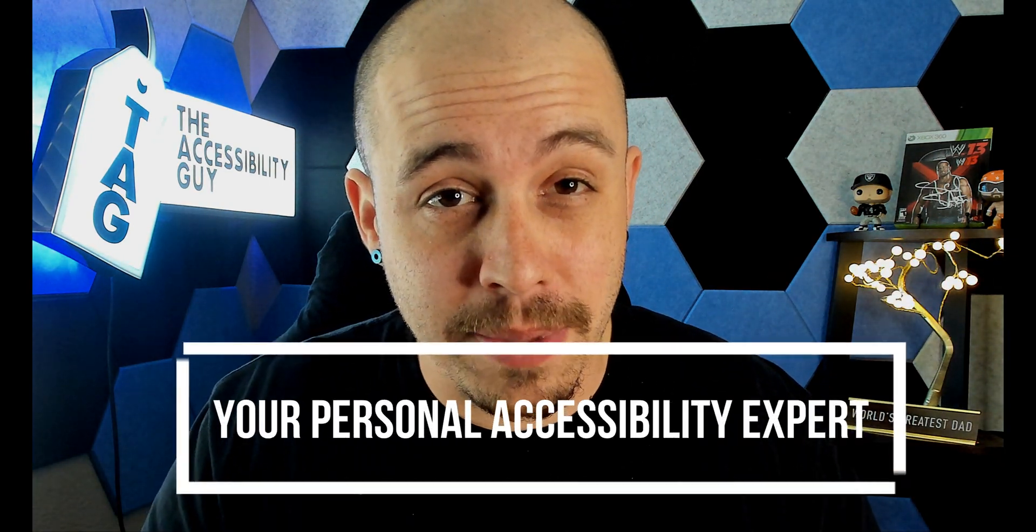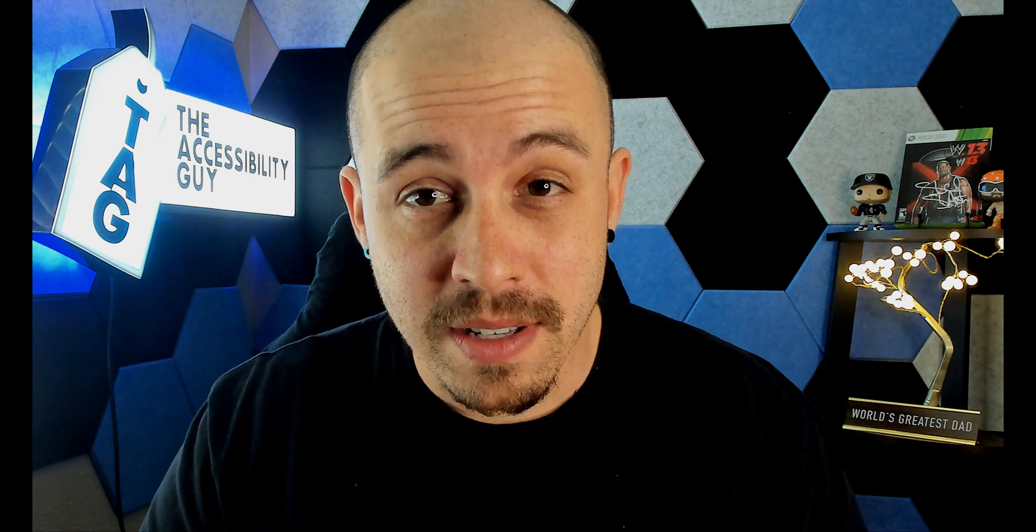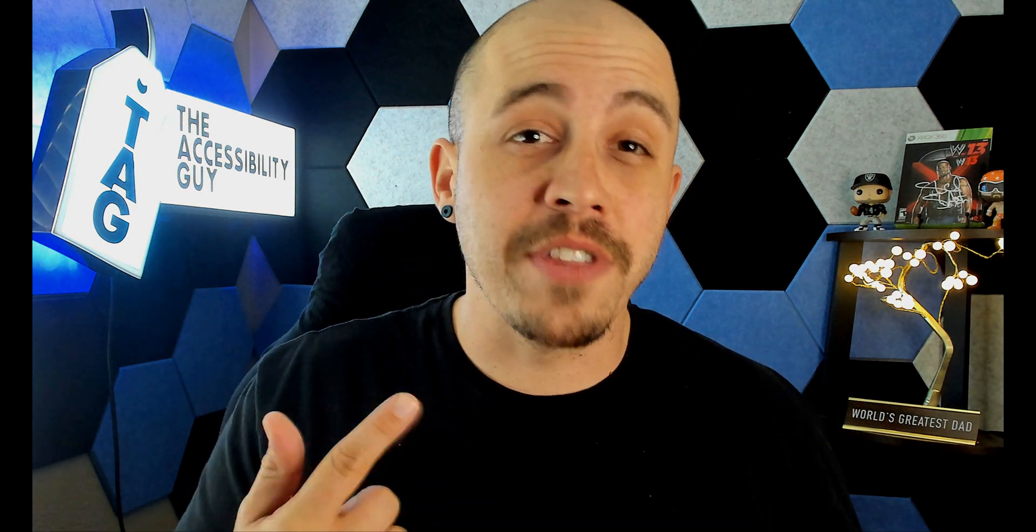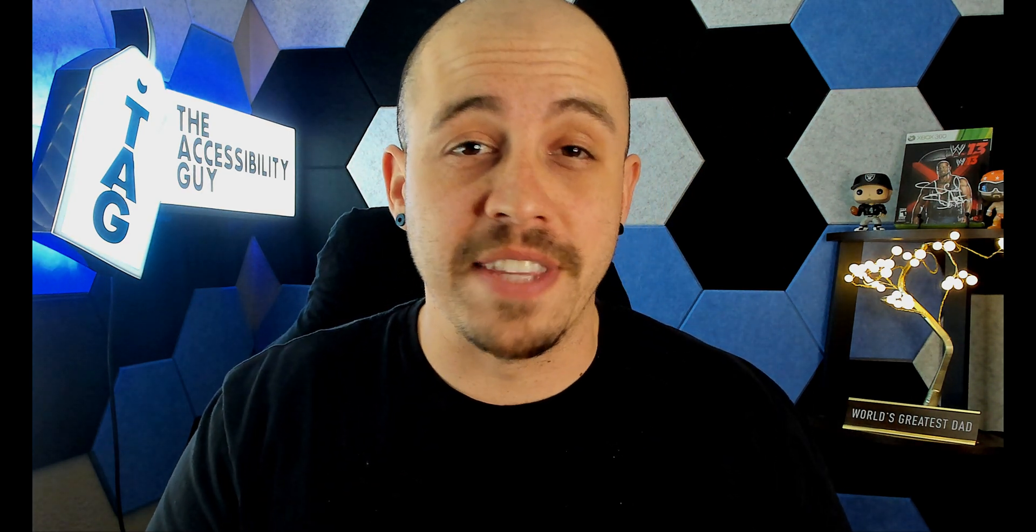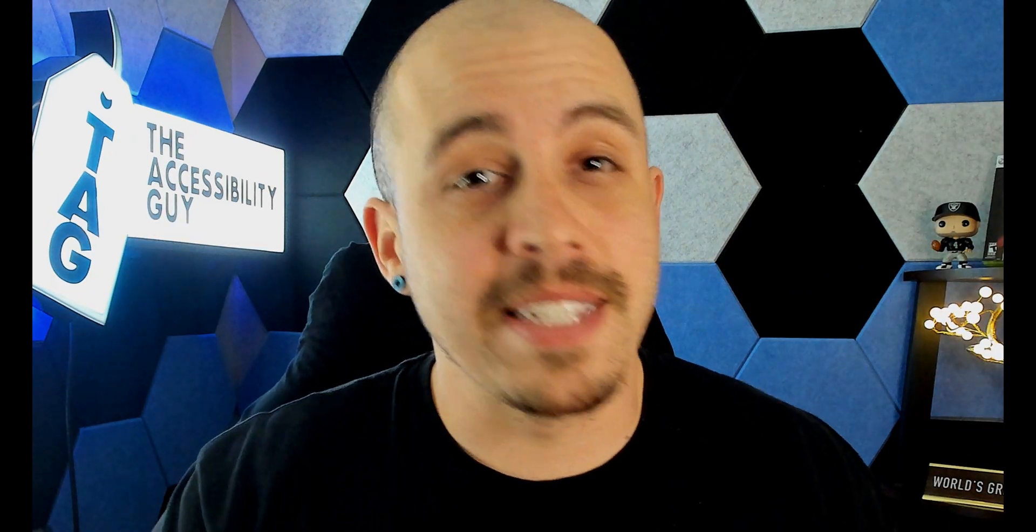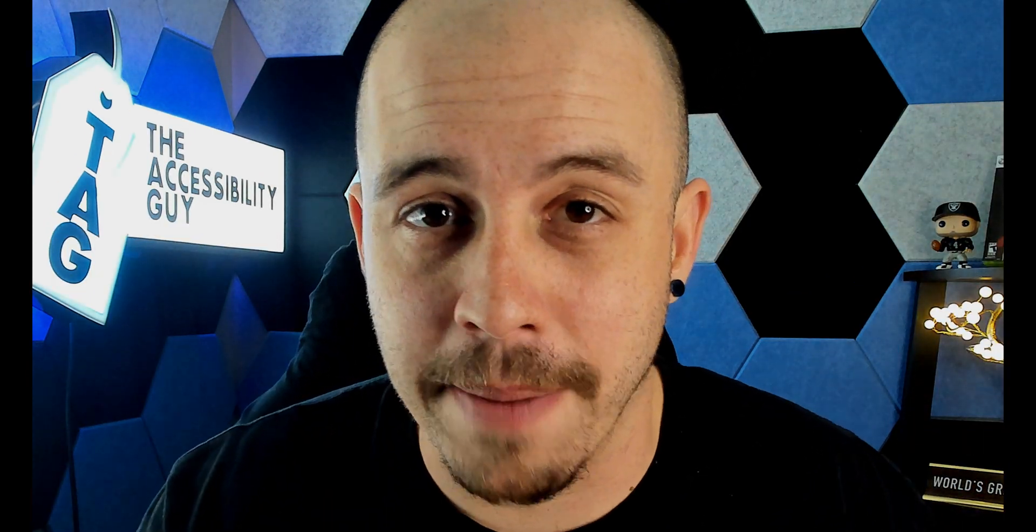Don't forget, I can be your personal accessibility expert. If you want to find out how I can help you get accessible, check out the link in the description of this video. Thank you so much for joining me today, and I'll see you next time.